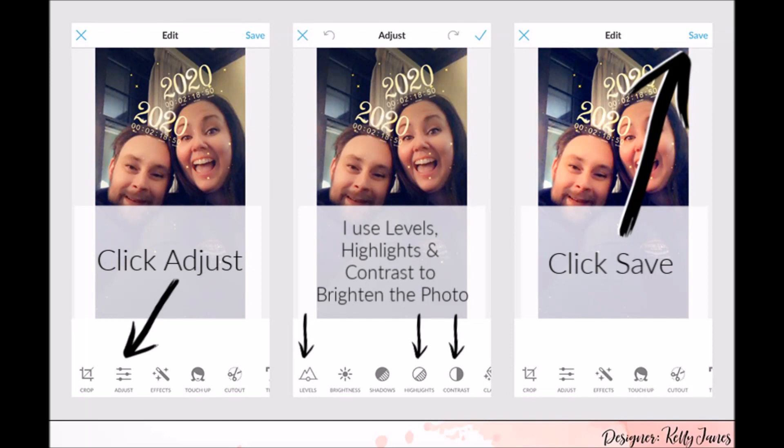All I have to do is click adjust and then I use levels, highlights, and contrast to brighten the photo. And then I go up to the top right-hand corner and click save.